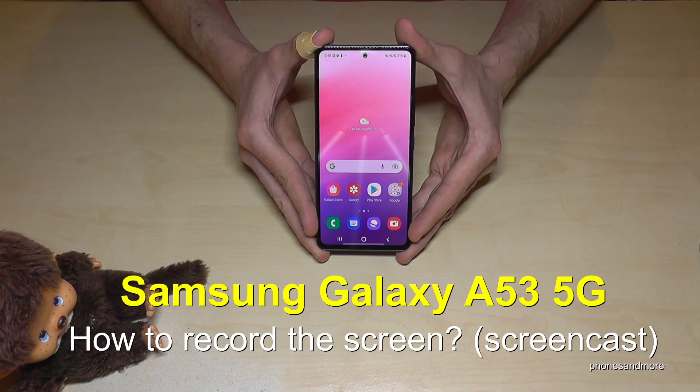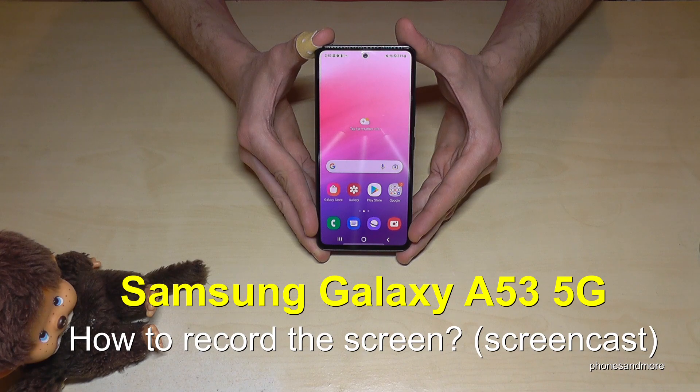Hello everybody, I want to show you with this video how you can record the screen on the Samsung Galaxy A53 5G.